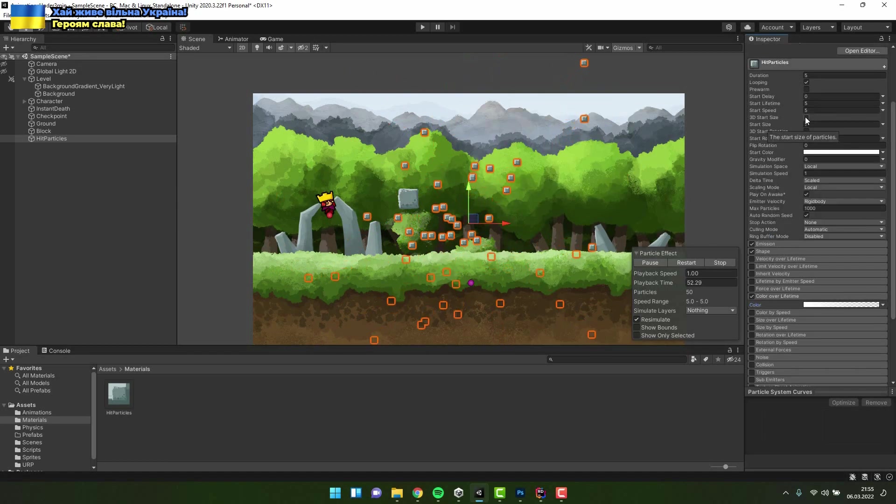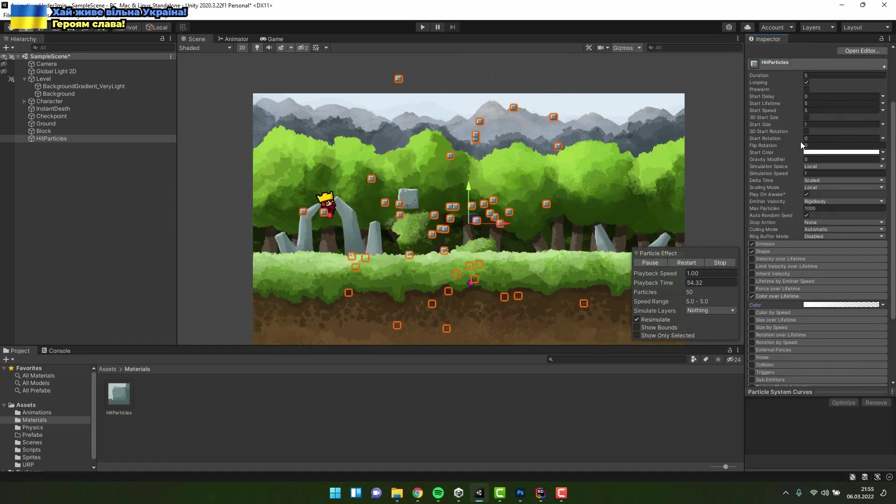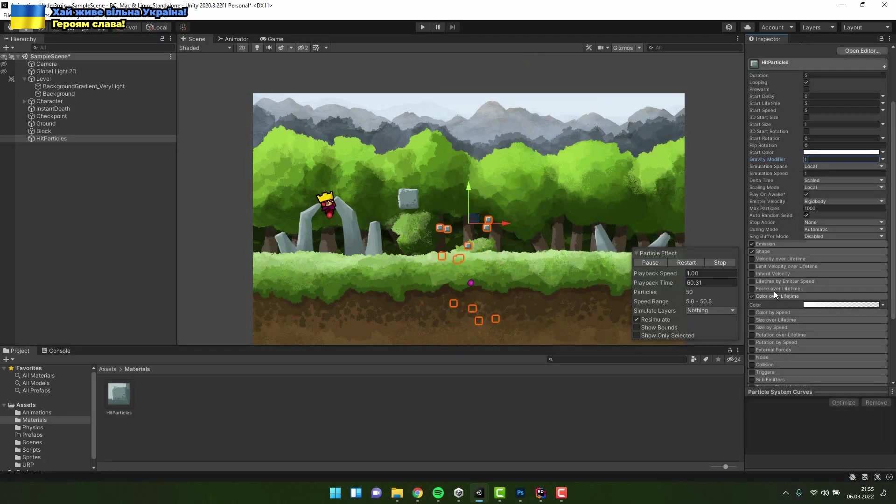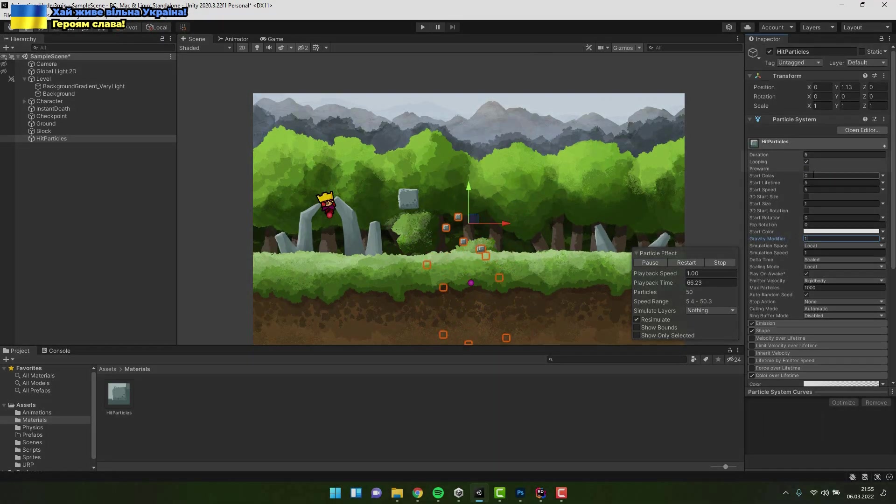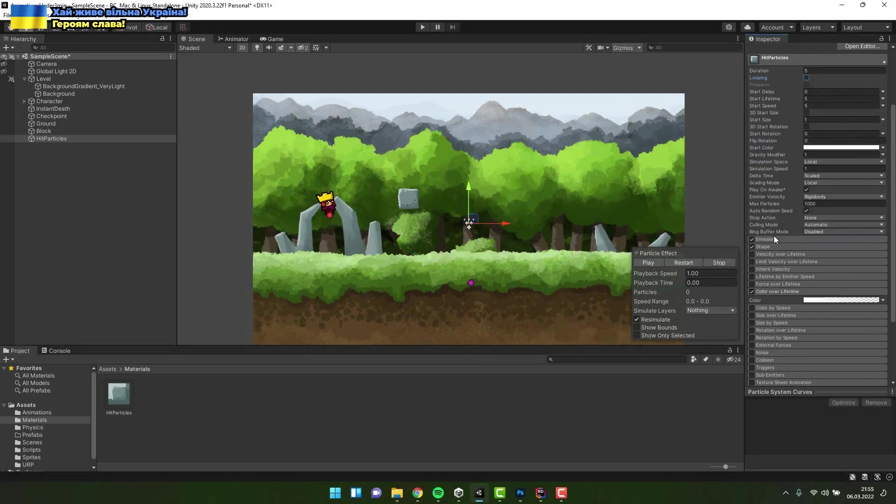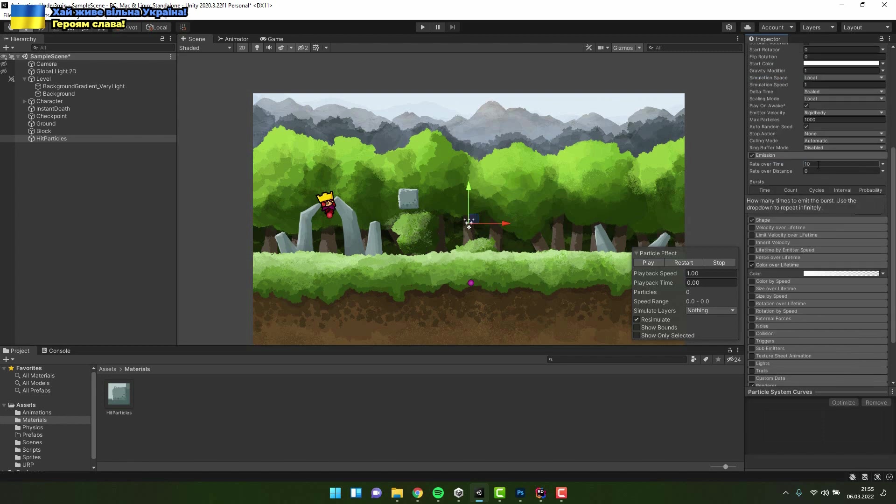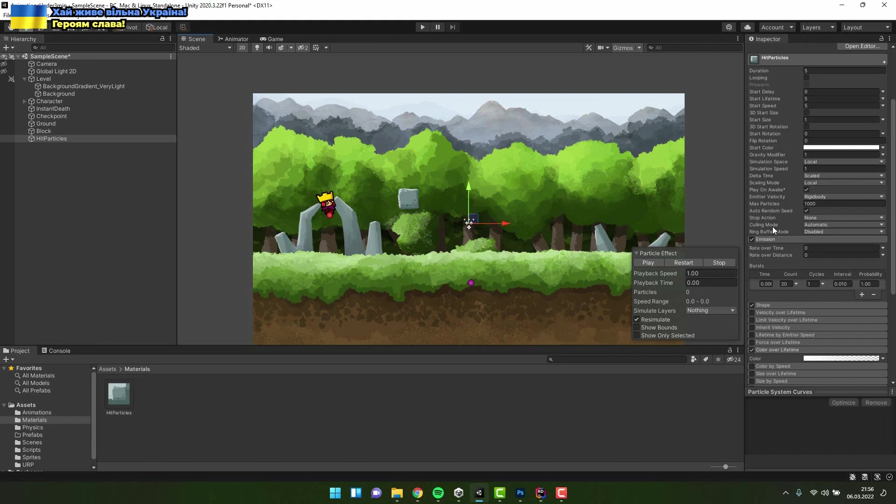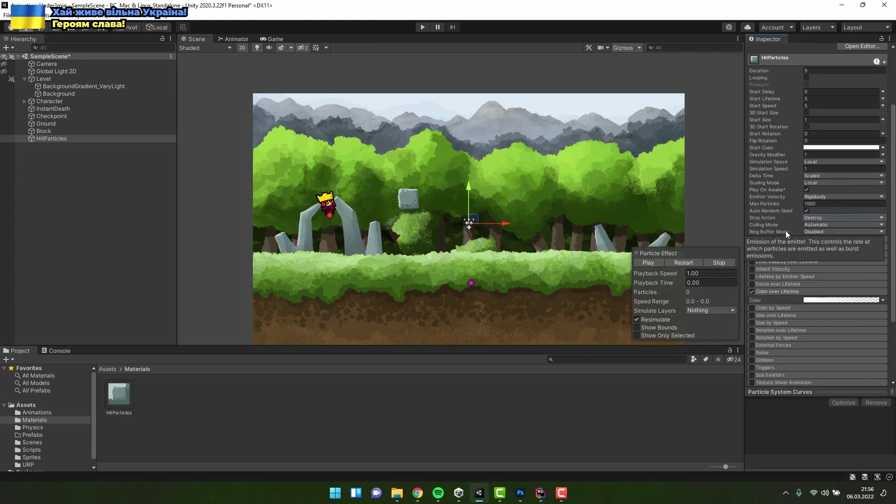Then I scroll to the very top and change the gravity modifier to one. I disable looping. In the emission section I change the rate to zero and add single burst with count 20. Now I only have to change the stop action to destroy.